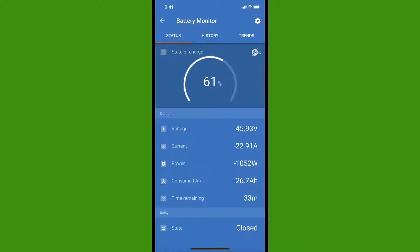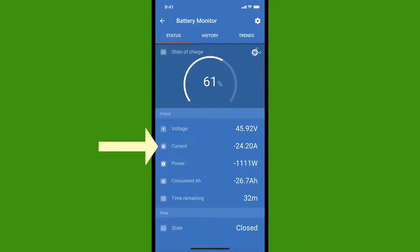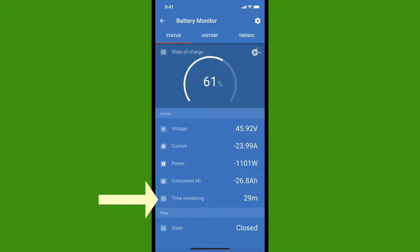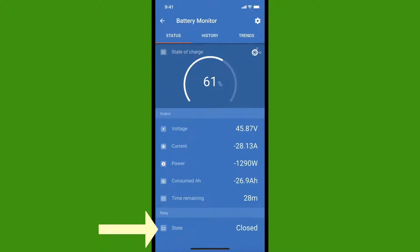Starting at the top, we have the state of charge, the voltage, the current measured in amps, the power measured in watts, the consumed amp hours, or how many amp hours you've used since the last time the battery was at a full charge, and the time remaining before the battery is completely drained. Down at the bottom is a relay, which I'm not using, but it could be used to start a generator or control another secondary load that only comes on when your battery is fully charged, allowing you to dump that excess power somewhere.